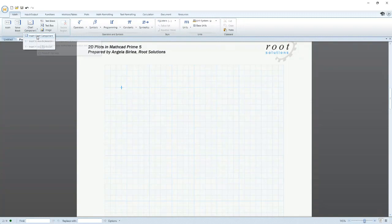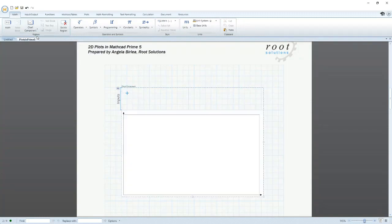The new tool is called Chart Component, and it adds to Mathcad's existing data visualization capabilities.